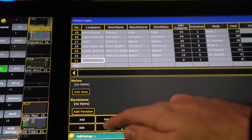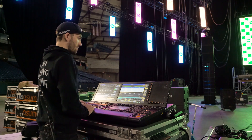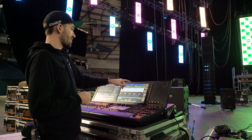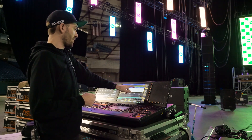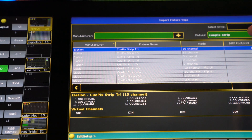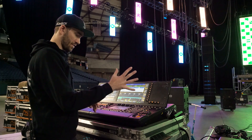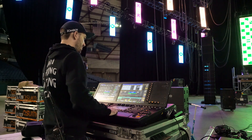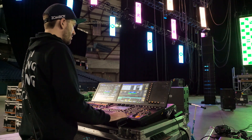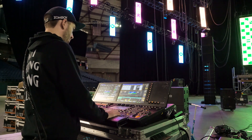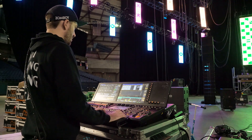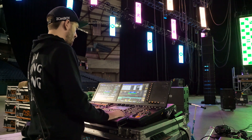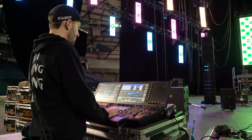We'll go to Import and search for our fixture that we want to invert. In this case it is the Qpix Strip Tri with a DMX footprint of 15 and five instances — five cells. We'll import that and rename it as QPIX STRIP TRI INVERT in all caps, so I can know whenever I use this fixture in the future that this is the inverted fixture.